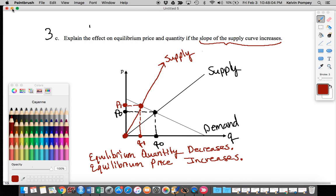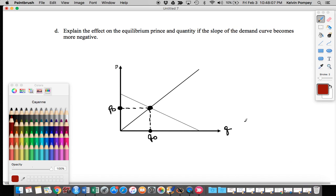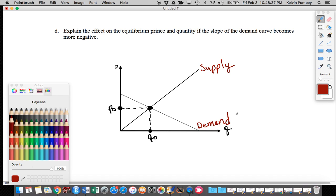Now let's look at the last part of this problem, 3d. We have the same graph; this is my supply curve here. It says: explain the effect on the equilibrium price and quantity if the slope of the demand curve becomes more negative. My demand curve is here — it has a negative value — and when it says more negative, it's telling us that my demand curve has a steeper slope in the negative direction. For instance, if I have a slope of negative one, compare that to a slope of negative two — this one is steeper.